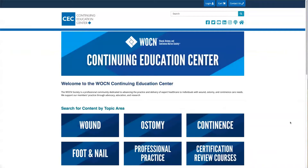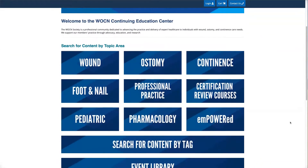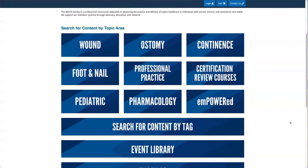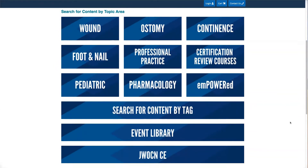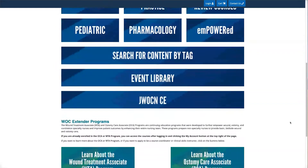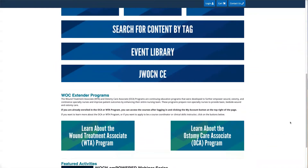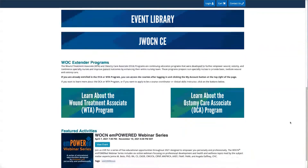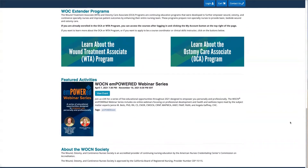Once you are on the CEC homepage, you will see some new features. These include search for content by topic area, Event Library, JWOCNCE, WOC Extender Programs, and Featured Activities.